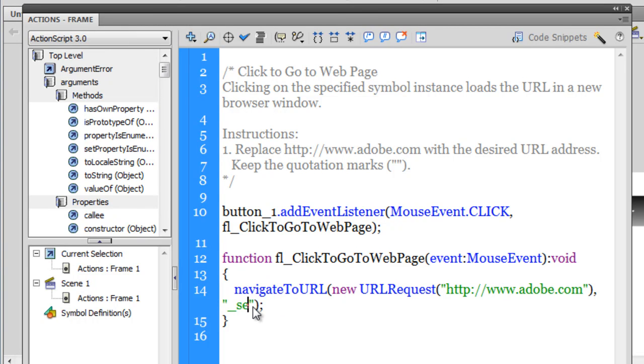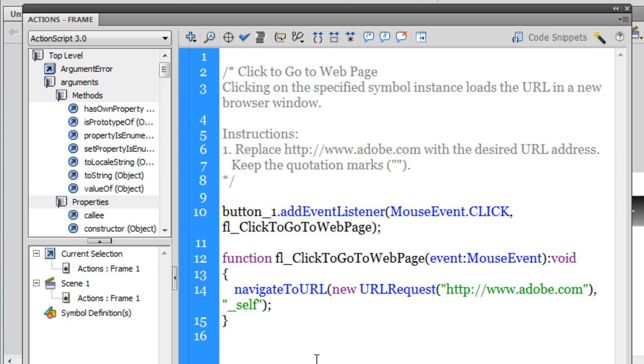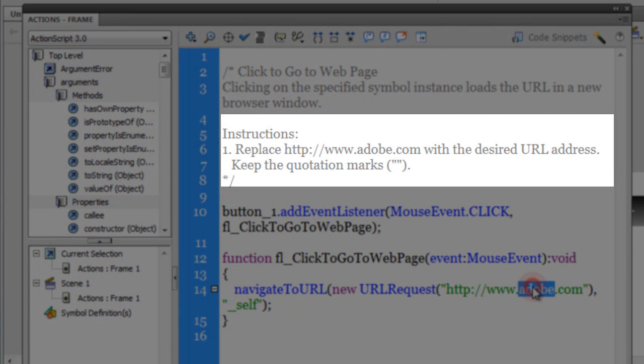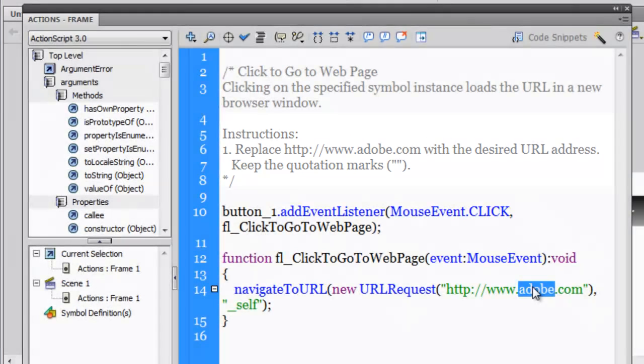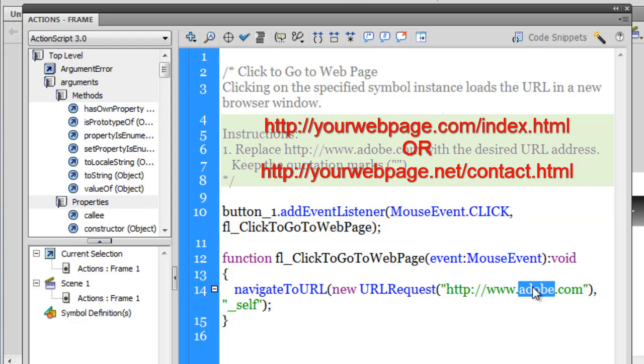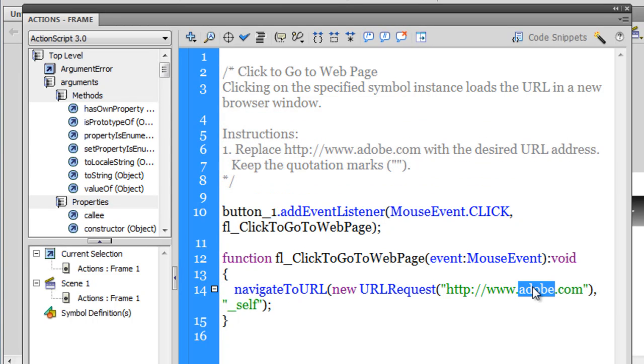The first change that I want to make is instead of saying blank, I'll say self—open it up on the same page, not a different page. On a different page means you want to choose blank. On the same page you need to choose self. And here is where your website URL goes. Instead of adobe.com, it could be your website.com, .org, .net, my website.net, or .in, or whatever.